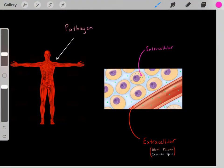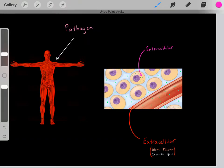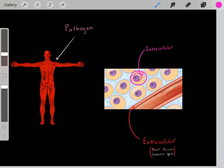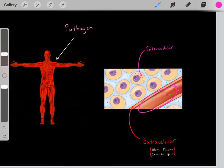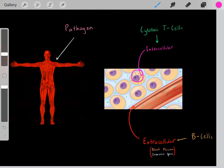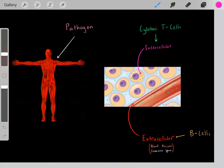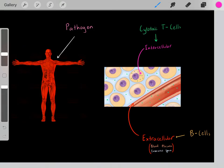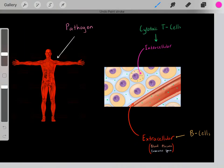There are essentially two places a pathogen can live when infecting a person. A pathogen can either live intracellularly within cells, or extracellularly within the interstitial space or in the blood plasma. If a pathogen lives intracellularly, it's our cytotoxic T cells that take care of them. However, if a pathogen lives extracellularly, it's our B cells that take care of them. In this video, I want to talk about B cells.